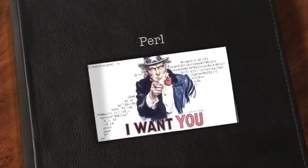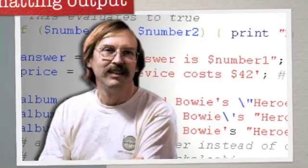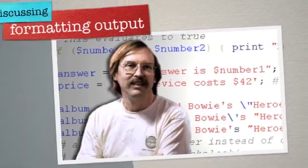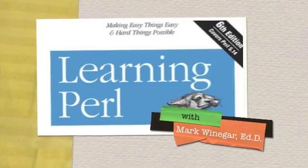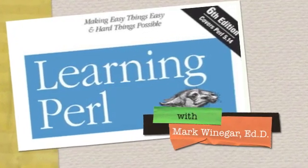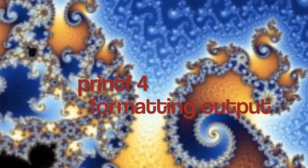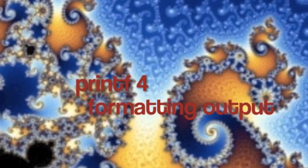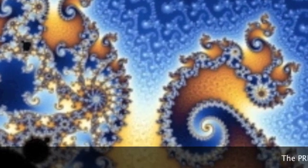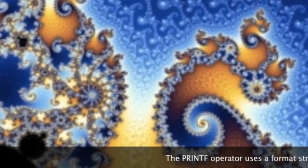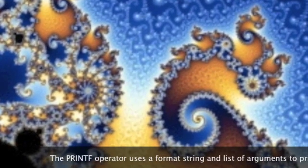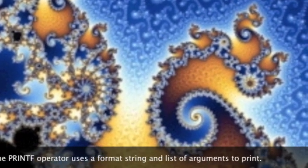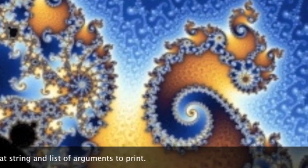I want you to learn Perl, so does Larry Wall - he created it. Printf is for formatting output. The printf operator uses a format string and a list of arguments.